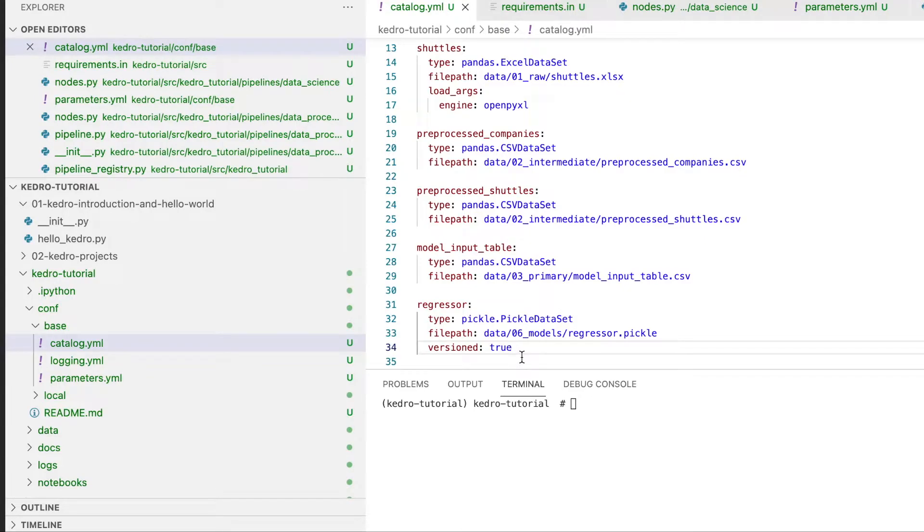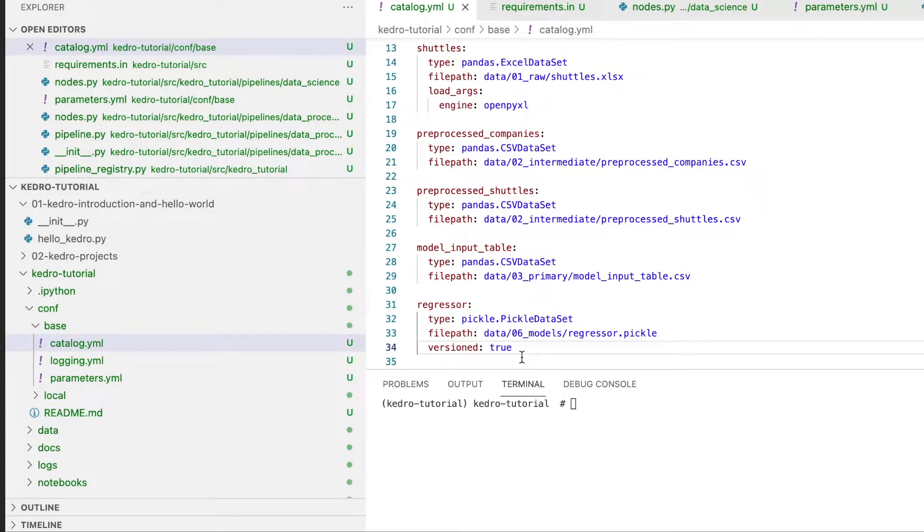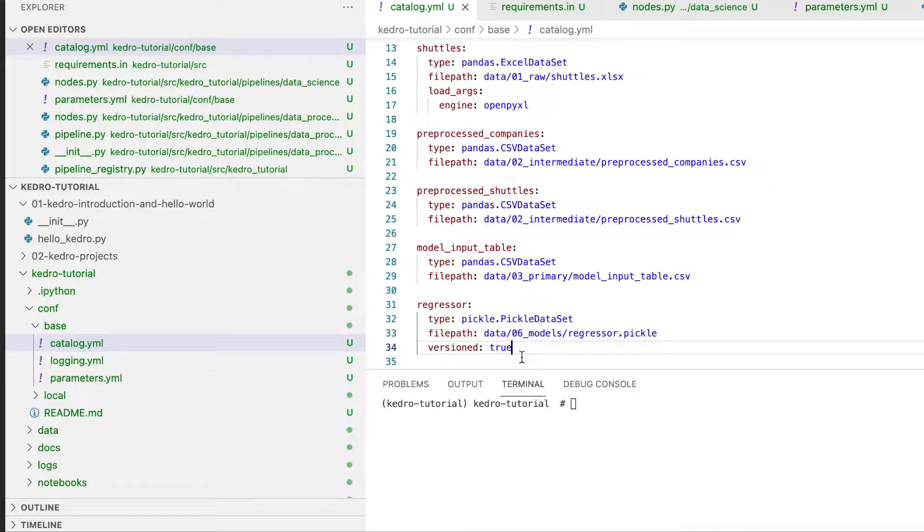You might have also noticed that we've set the version parameter to true. This means that every time we rerun this pipeline we'll generate a new regressor model that will be versioned. This allows us to keep track of the entire history of models that we've built with our pipeline with various configurations and various code settings.